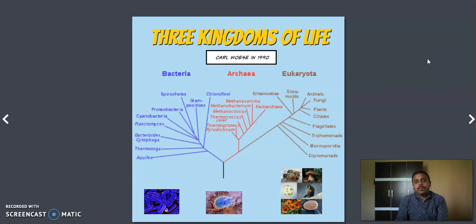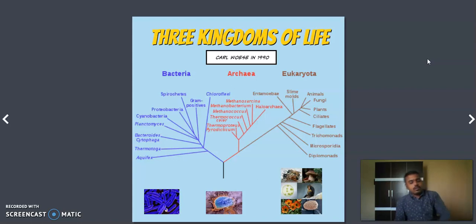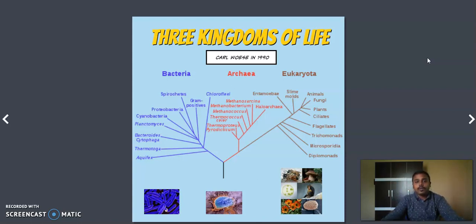Now we are on one of the important topics, that is the three kingdoms of life, or commonly we call it as three divisions. Three divisions of life, or to put it more precisely, currently we call it as three domains of life. That is today's topic, and we will enter into the topic directly.